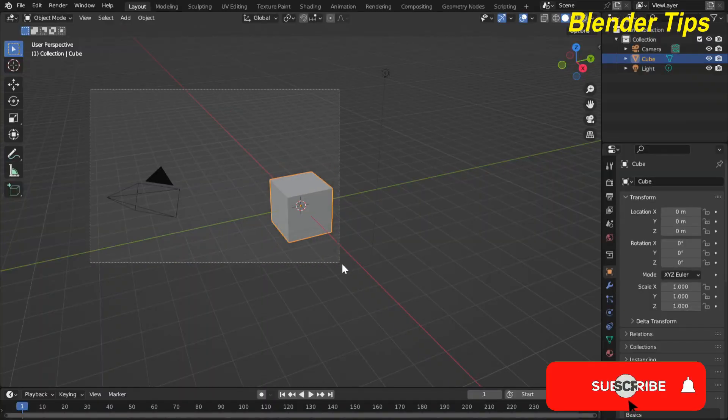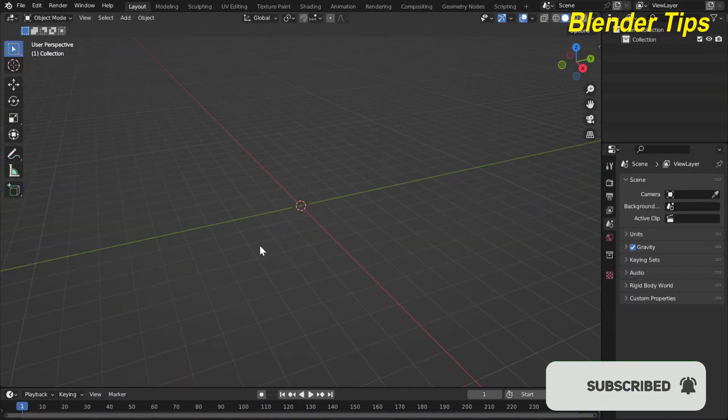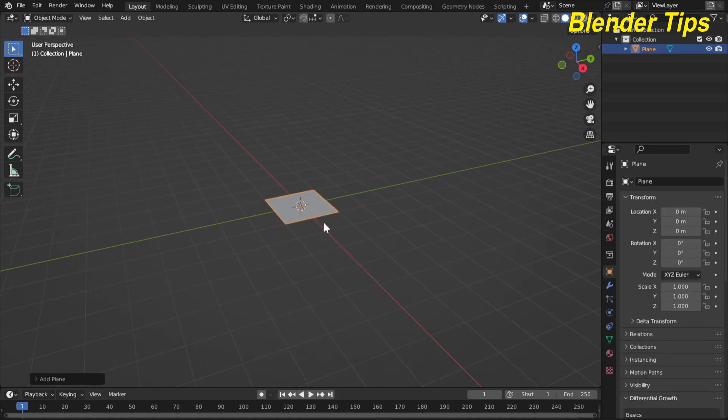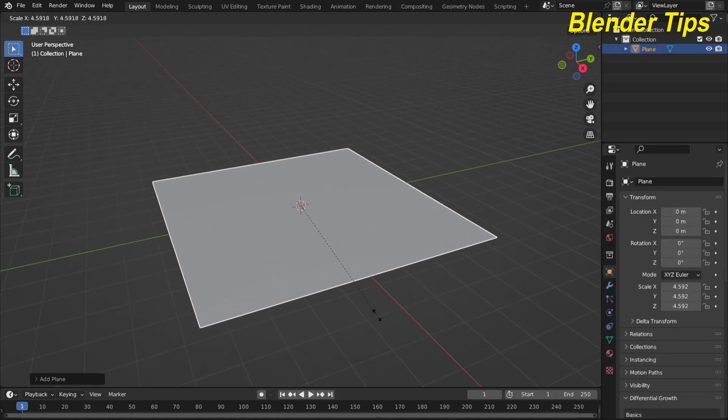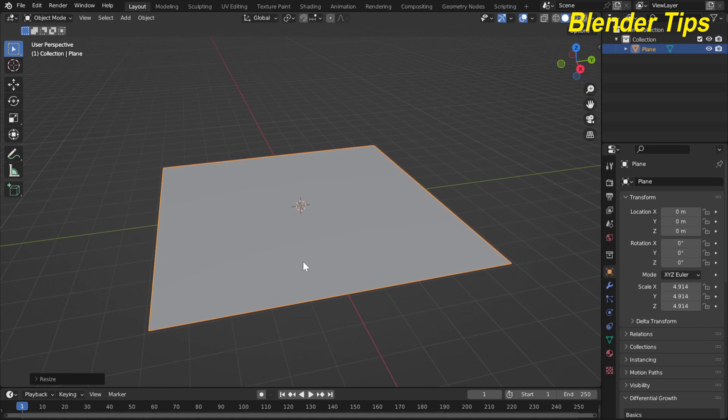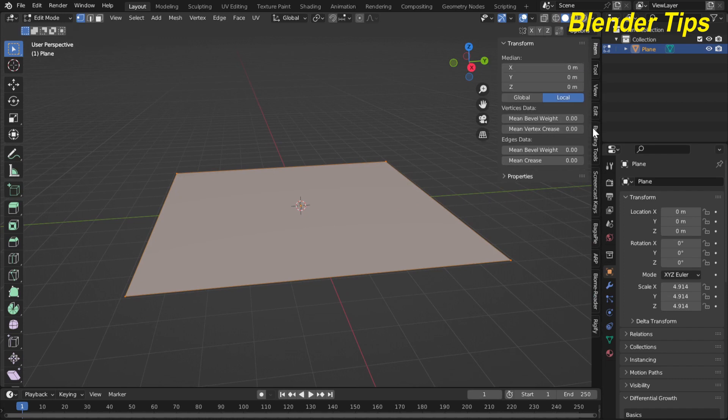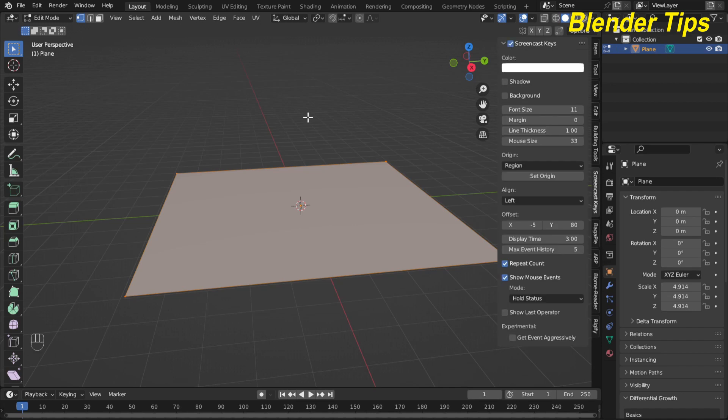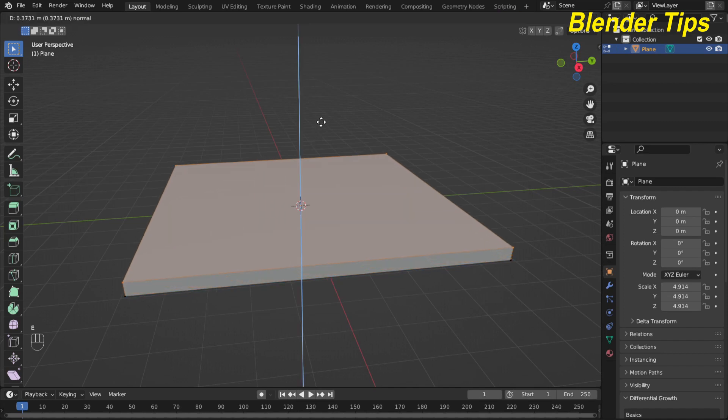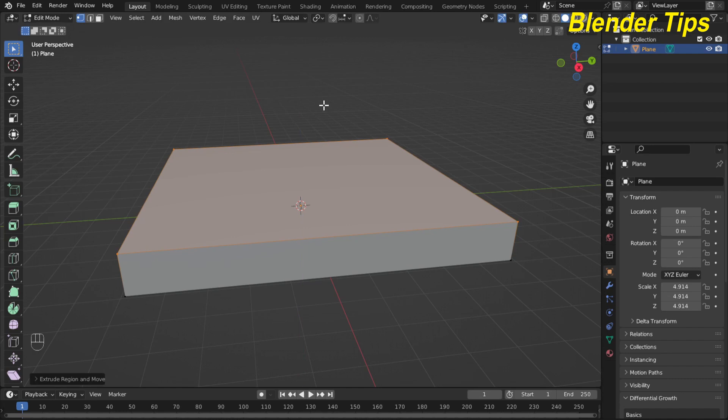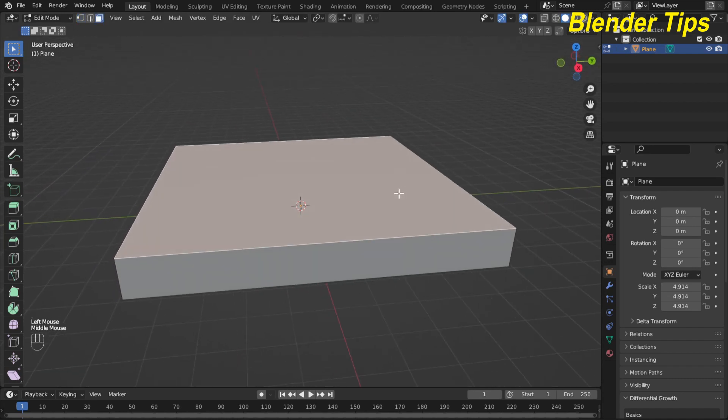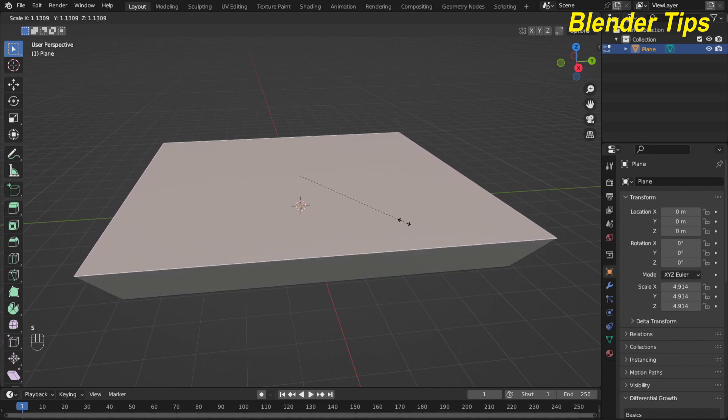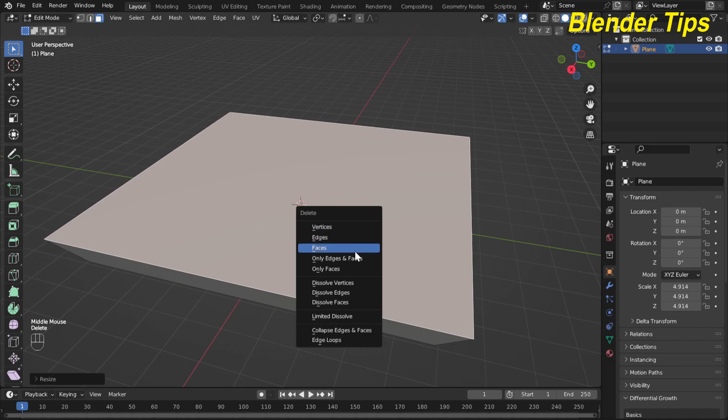First, I open Blender, select all and delete everything. Then press Shift+A to add a plane and scale it something like here. Enter into the edit mode of this plane. I also turn on the screencast keys so you can see which keys I press. I extrude this plane along the Z-axis something like here and press 3 for face selection. Select this face and scale it something like here and delete this face.